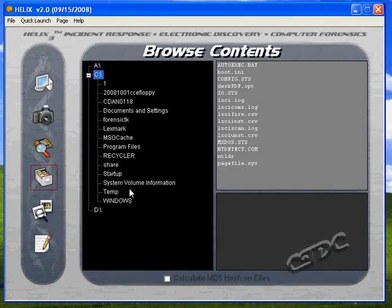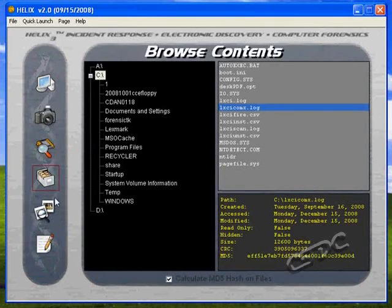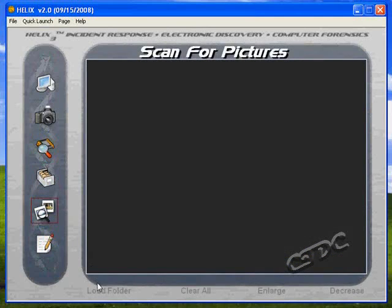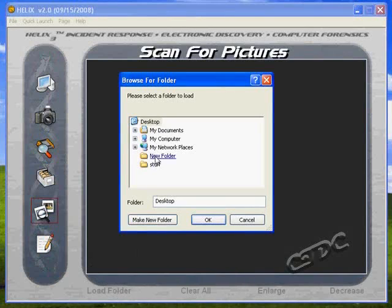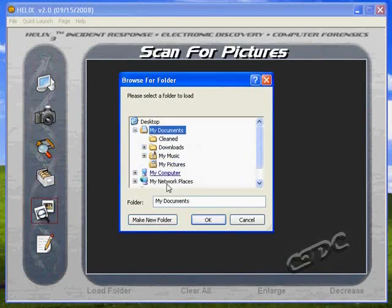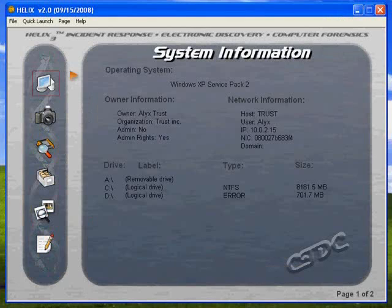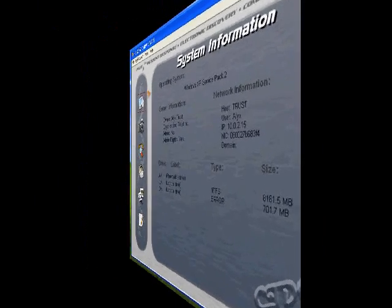The best feature of the file browser is the radio button at the bottom to calculate MD5 hash on files — it automatically generates hashes each time. There's also a picture scanner where we can select a directory to scan for pictures. Let's try it in My Documents and see if there are any pictures. Please be patient — it usually does take a minute.